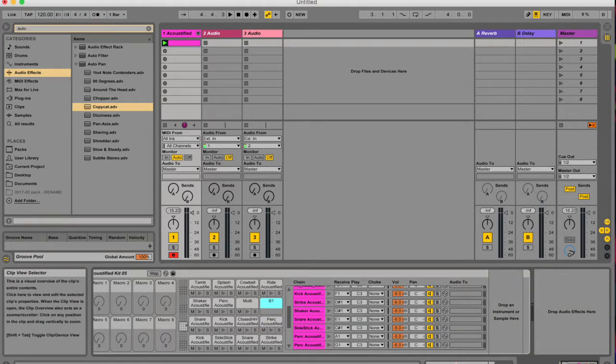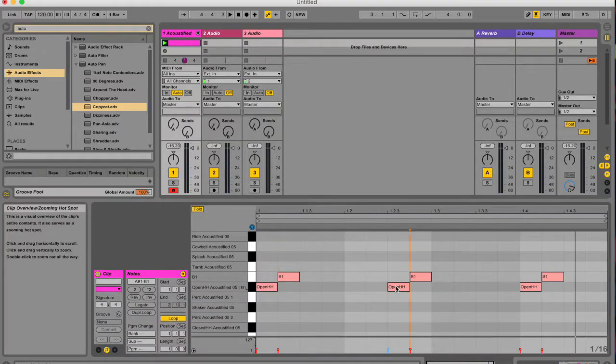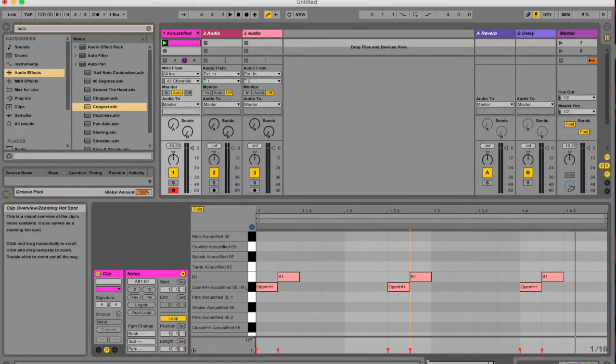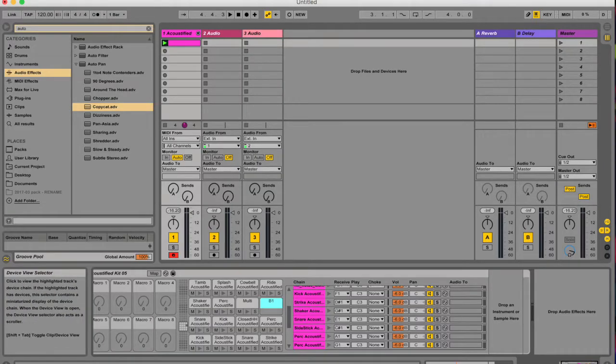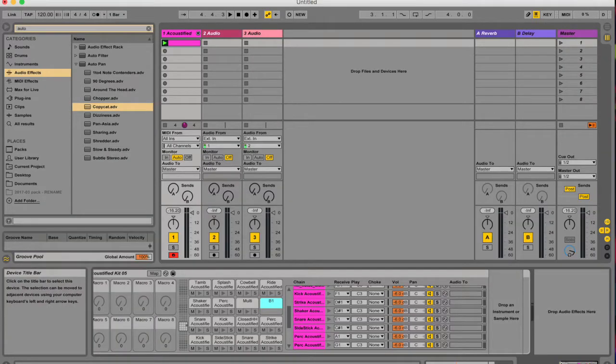I should have probably mentioned in the beginning, we are in device view. So if this is what you're seeing and you don't know where we are, just drag your mouse to the bottom and toggle from your MIDI view to your device view.